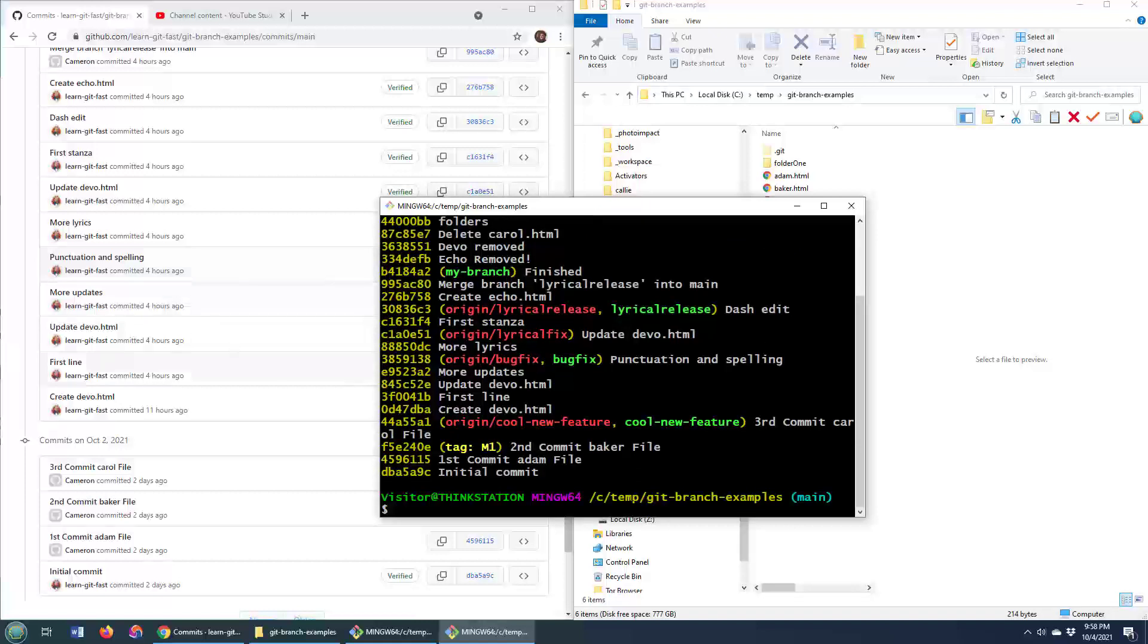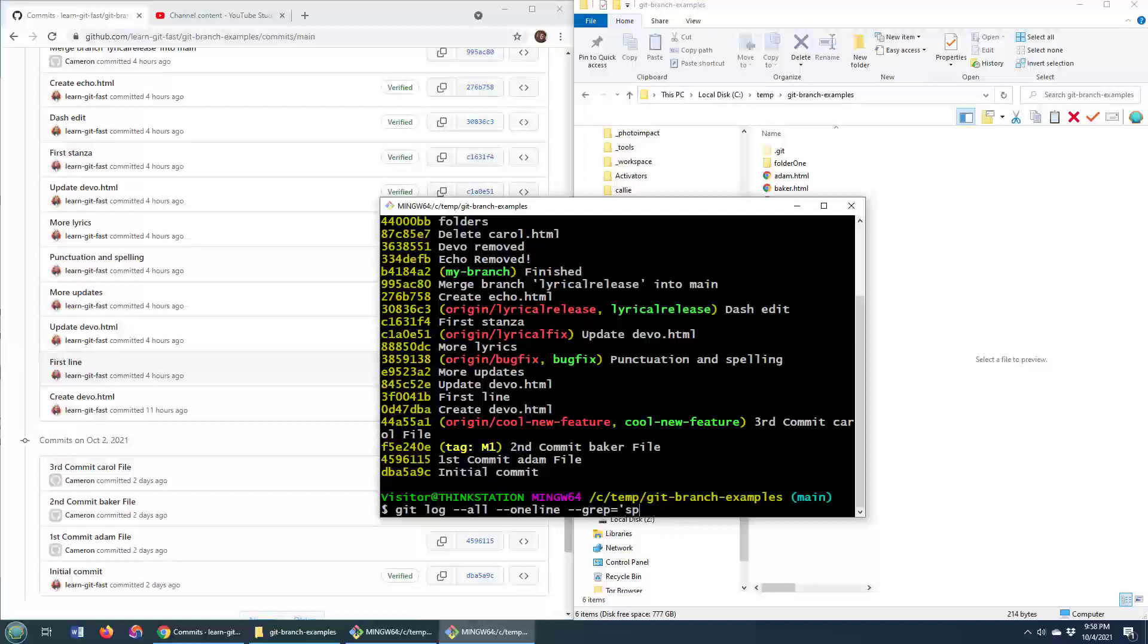Now specifically, I want to find that one git commit that had the word spelling in it. So I'm going to go git log --all --one-line --grep. And the grep is really the key here. And so in single quotes, I'm going to throw the word spelling in there.